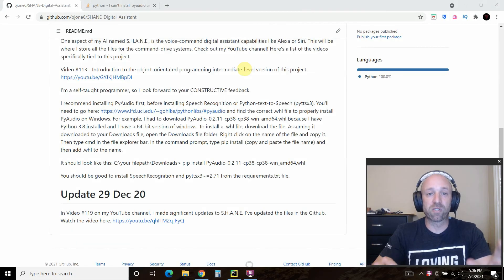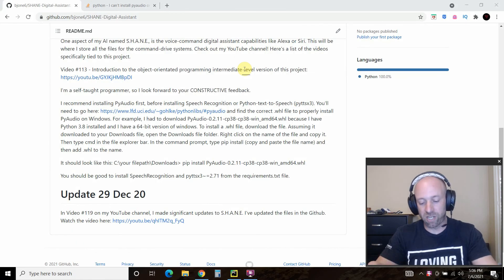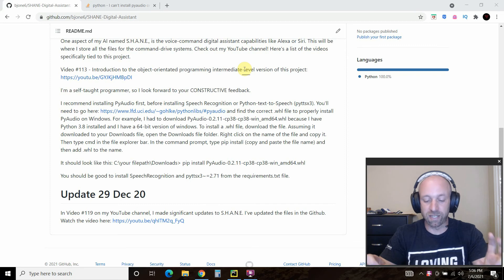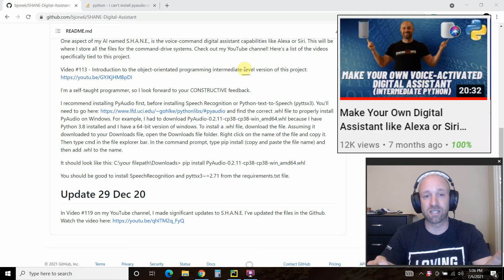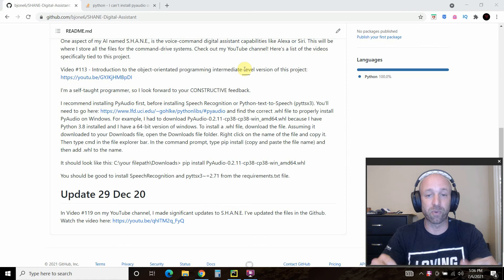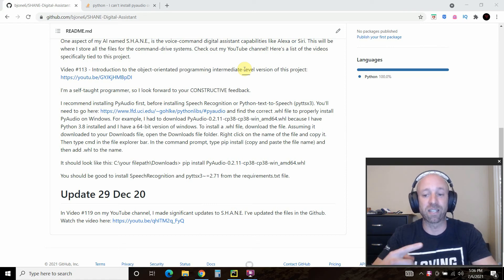Hello world! One of the most popular videos on my channel is how to make your own digital assistant like Alexa or Siri with Python. You could check out that video by clicking here.